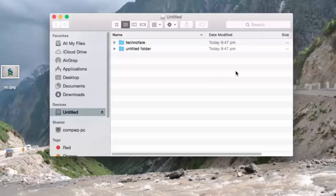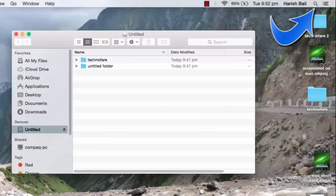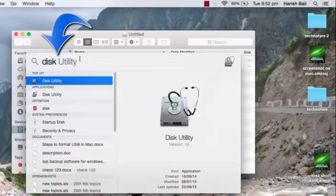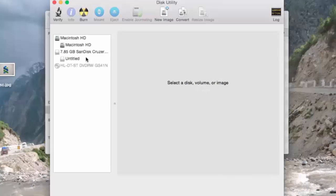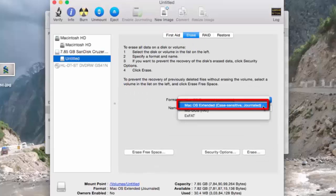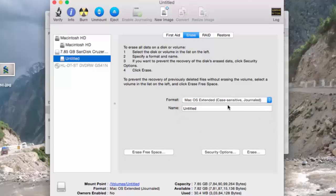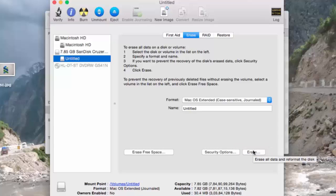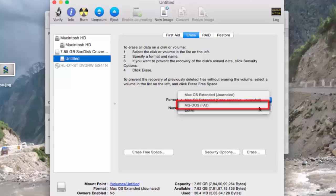If I want my Mac to treat these as two different folders, I need to go back to search, type Disk Utility, press Enter, select the drive, click Erase, choose format type as Mac OS Extended Case Sensitive Journaled, and simply click on Erase. After this, if I have two folders by the same name — say TechnoFair, one in small letters and the other in caps — it will treat these as two different folders.